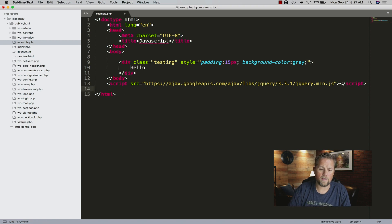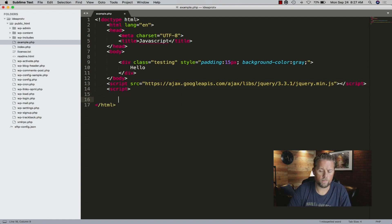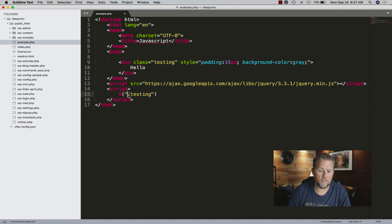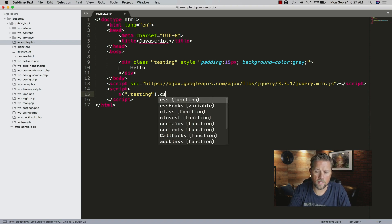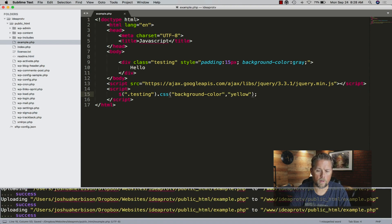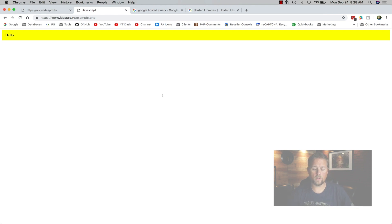Using jQuery, we're going to change the color of that div. Underneath the jQuery script tag, we'll put in a script block. We'll say dollar sign dot testing - using the class label, just like in CSS - dot CSS, background color, and we'll set it to yellow. Now we go back and refresh. As soon as jQuery loads and the JavaScript loads, it turns that background yellow. Quick and easy.